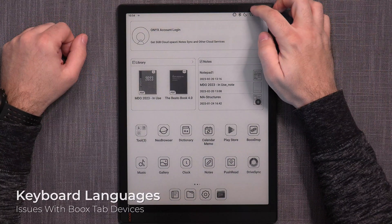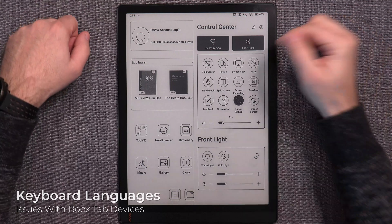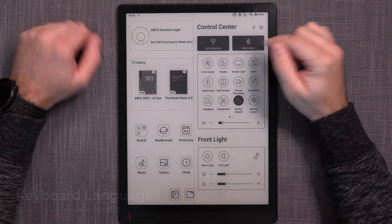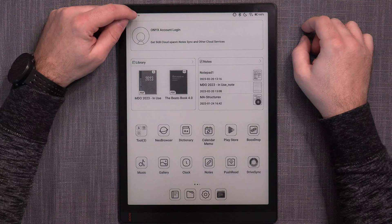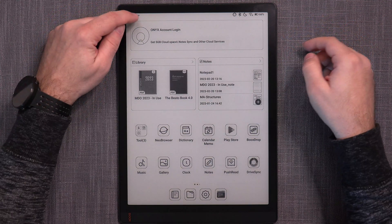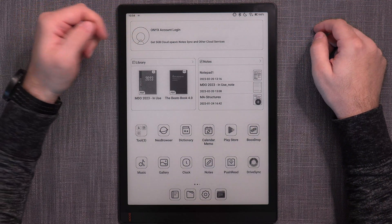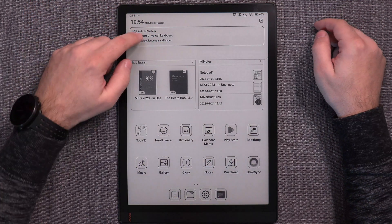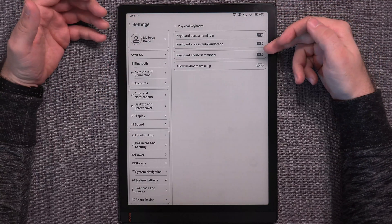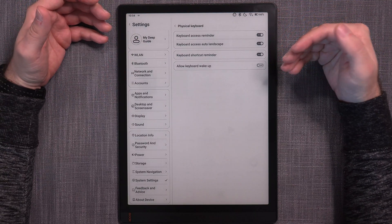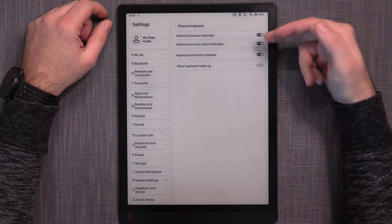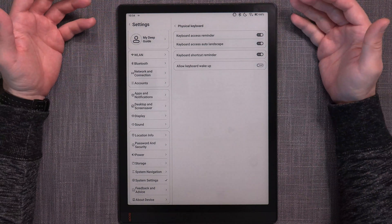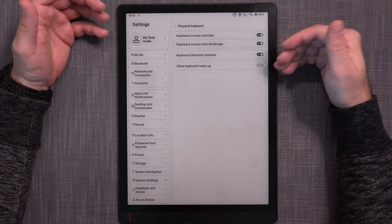This is a big problem on both the Tab X and the Tab Ultra. I have hooked up my wireless Bluetooth keyboard — it's normally detected — and normally on Boox devices you would have an icon in the upper corner where you can swipe down for notifications and see 'configure physical keyboard.' When you tap on it, you are supposed to have the option of selecting the keyboard language and layout, but that is painfully and inexplicably missing on both the Tab X and the Tab Ultra.